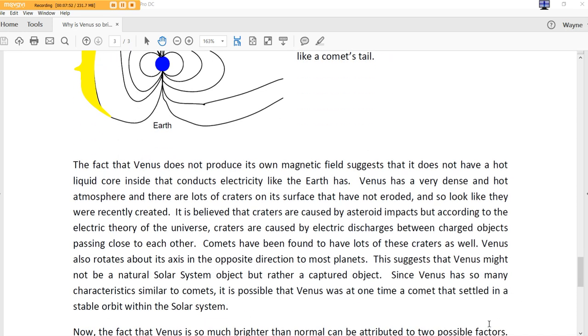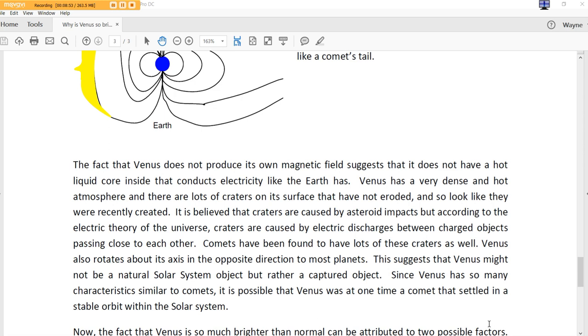The fact that Venus does not produce its own magnetic field suggests that it does not have a hot liquid core inside that conducts electricity like the Earth has. Venus has a very dense and hot atmosphere and there are lots of craters on its surfaces that have not eroded and so look like they were recently created. It is believed that craters are caused by asteroid impacts, but according to the electric theory of the universe, craters are caused by electric discharges between charged objects passing close to each other. Comets have been found to have lots of these craters as well. Venus also rotates about its axis in the opposite direction of most planets. This suggests that Venus might not be a neutral solar system object, but rather a captured object. Yes, indeed.